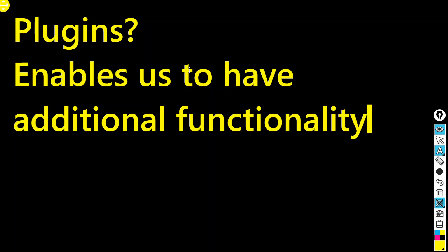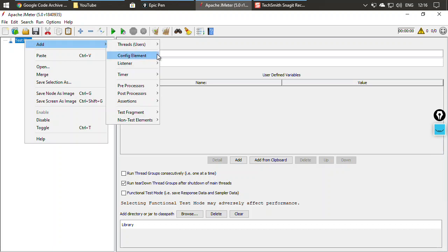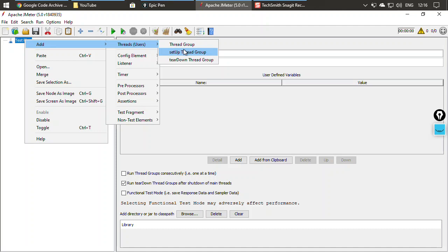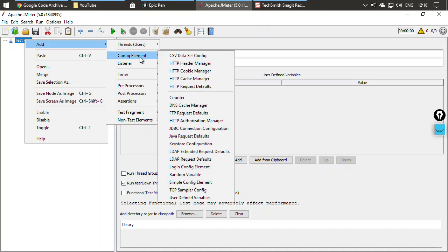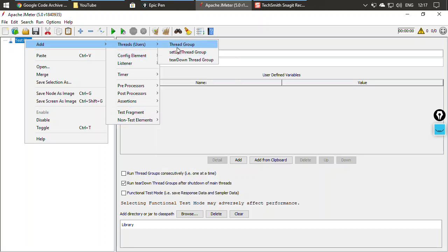What is a JMeter plugin? As we all know, JMeter provides many things inside it. For example, if you go to Add, there are thread groups — a simple thread group, setup thread group, and teardown thread group — as well as config elements and so on.